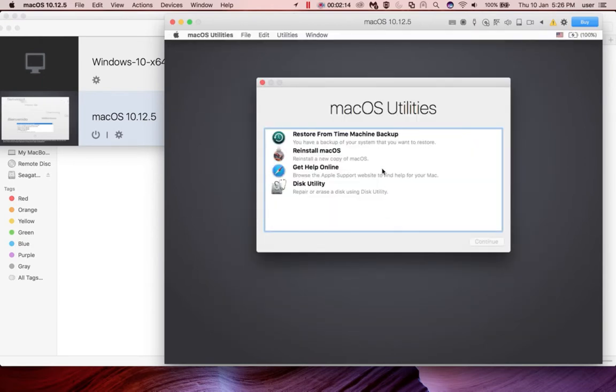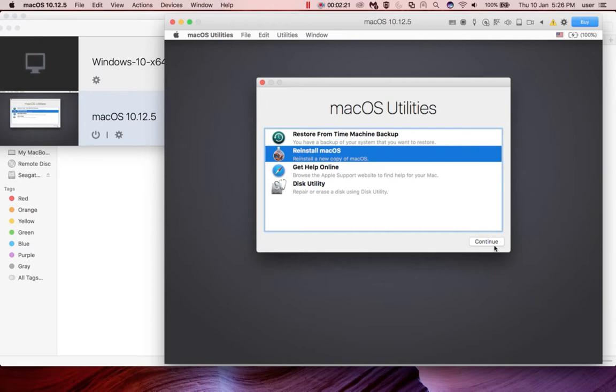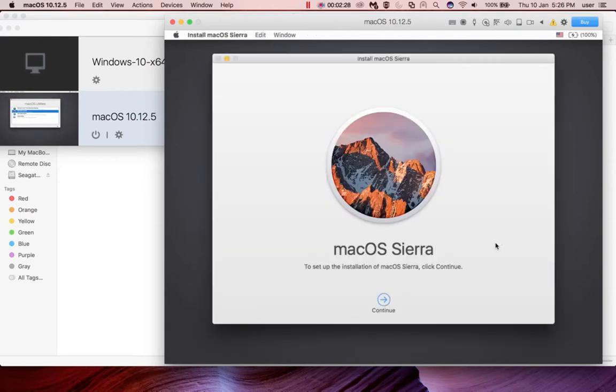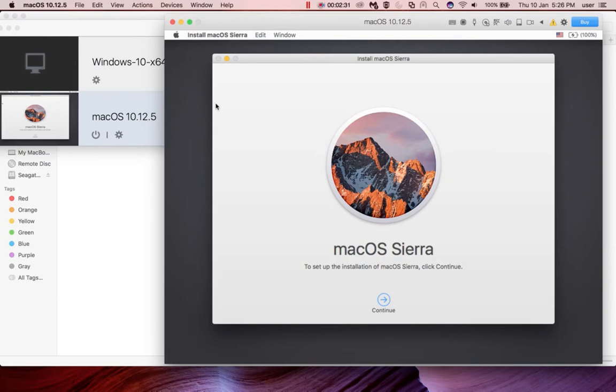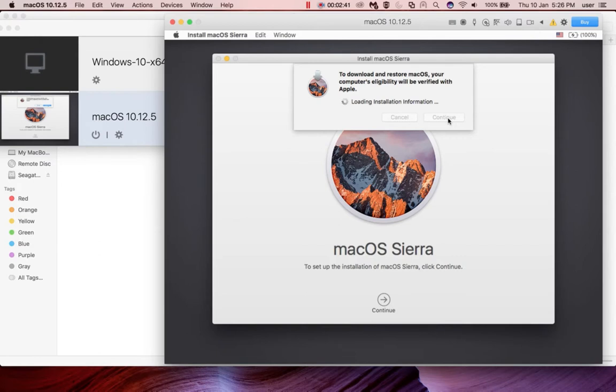In this macOS Utilities window, you have to select install macOS, then click on continue. Click on continue, then here click on continue again, then click on continue. Now it's loading installation information.